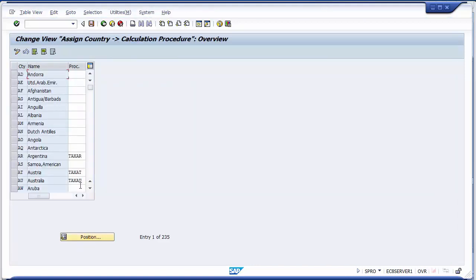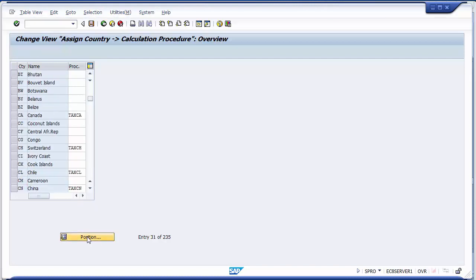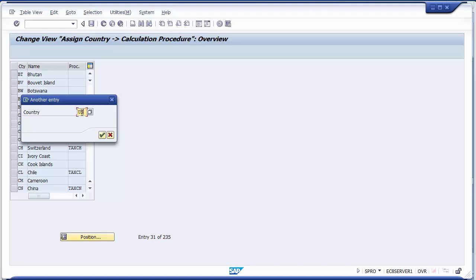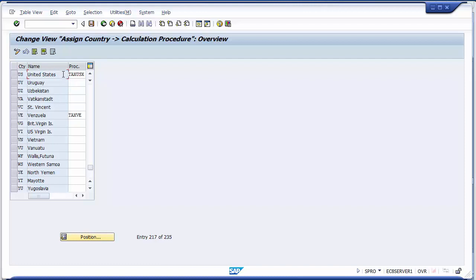This takes you to a screen where you find your country. You can scroll down or use the position option — searching 'US' and pressing Enter gives you United States. The tax procedure already assigned is TAXUSX, but since I created my own, I need to change it. I can directly assign 'USA TAX' here and save it, meaning your tax procedure is now assigned to the United States.